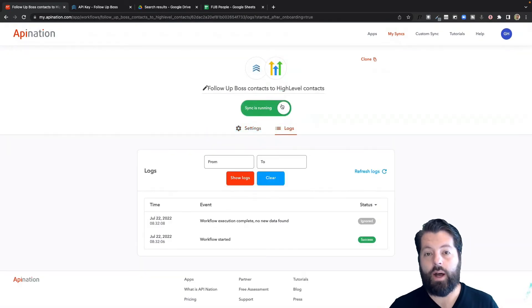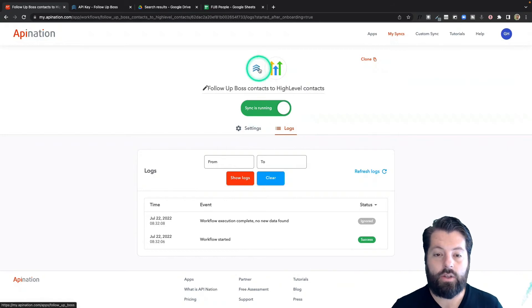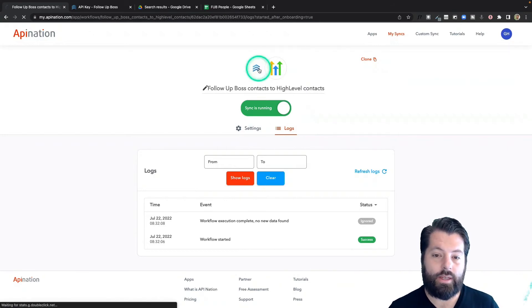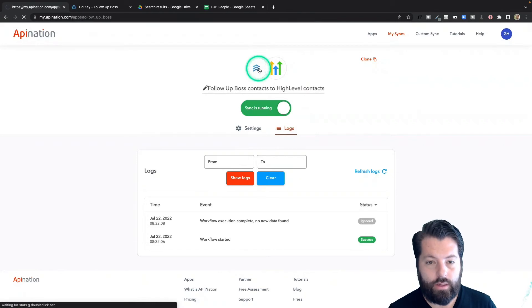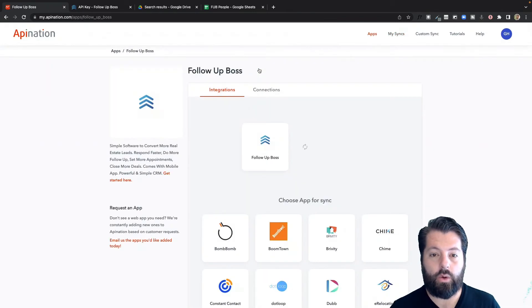All right, so follow-up boss is now sending my contacts and some information back to high level. Let's go ahead and set up the second half of the sync: high level into follow-up boss. So I'm going to click the follow-up boss logo.